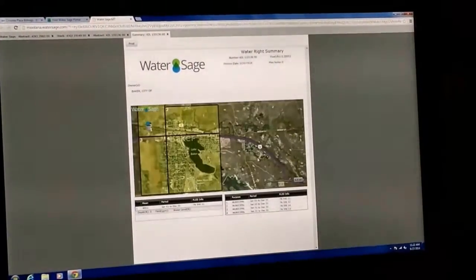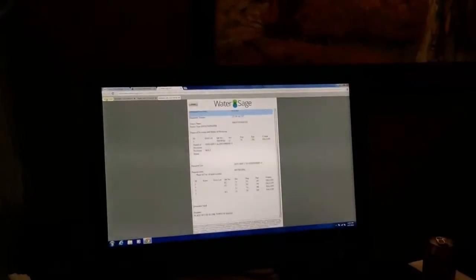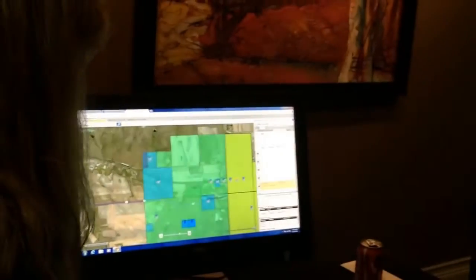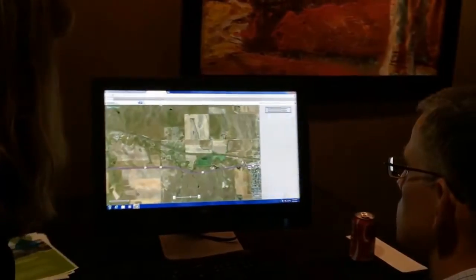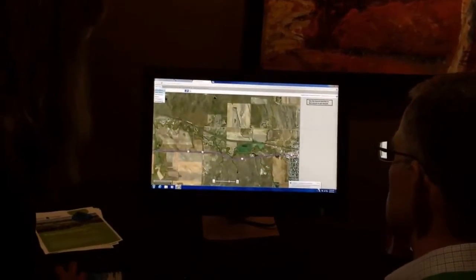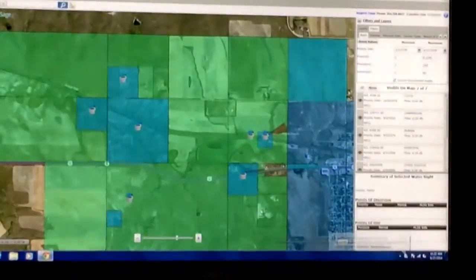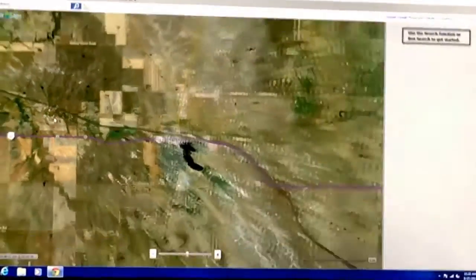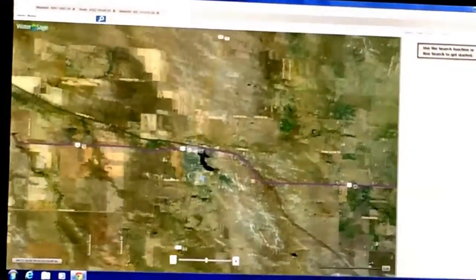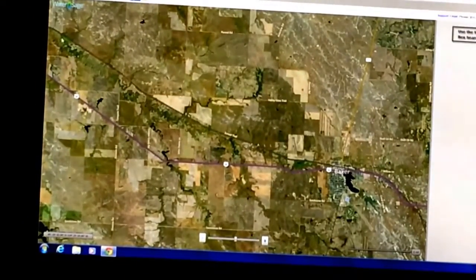You can zoom in — this is scalable, so you can zoom in as far as you want and see that information. Depending on the type of right you find, if you are searching for a surface water irrigation right, you can also see its relative priority. You can pull up the relative priority of a right and see how it stacks up with other rights within a 50-mile radius.